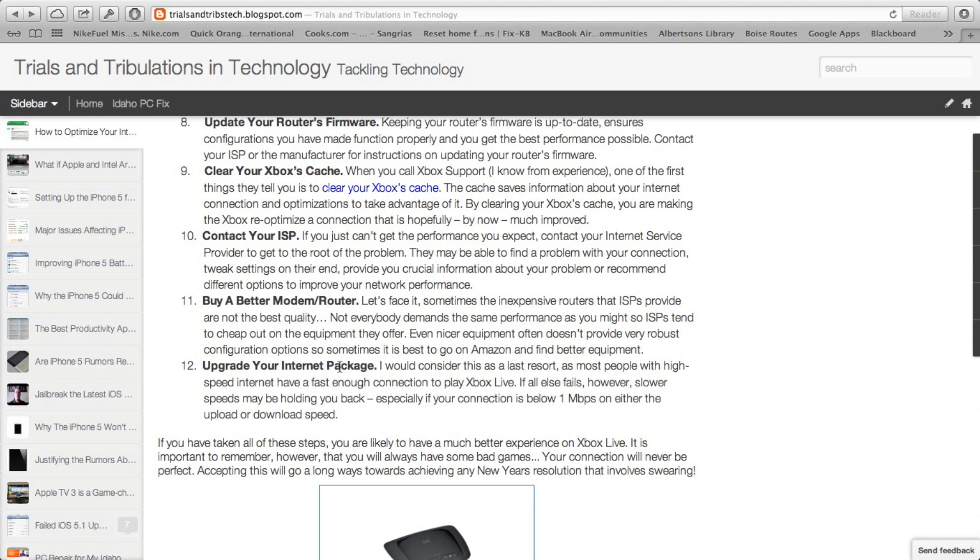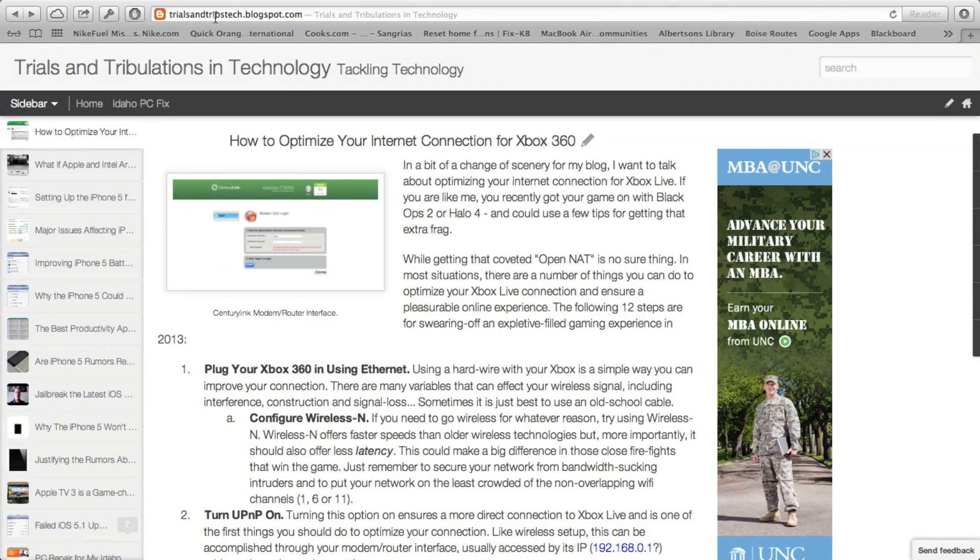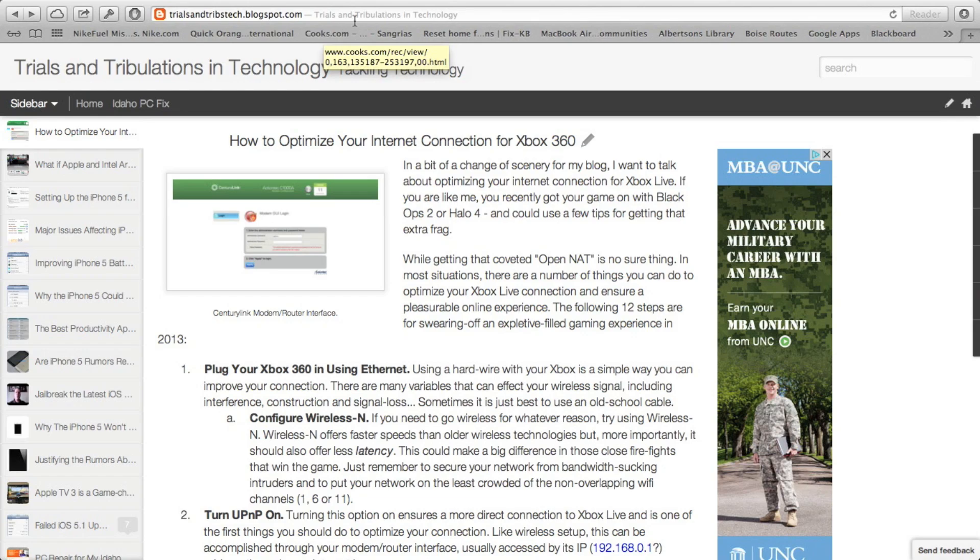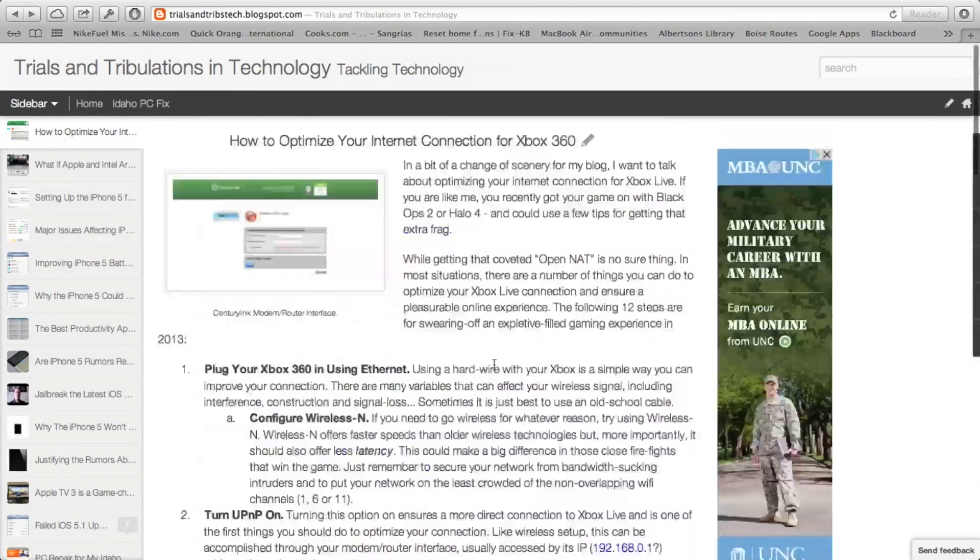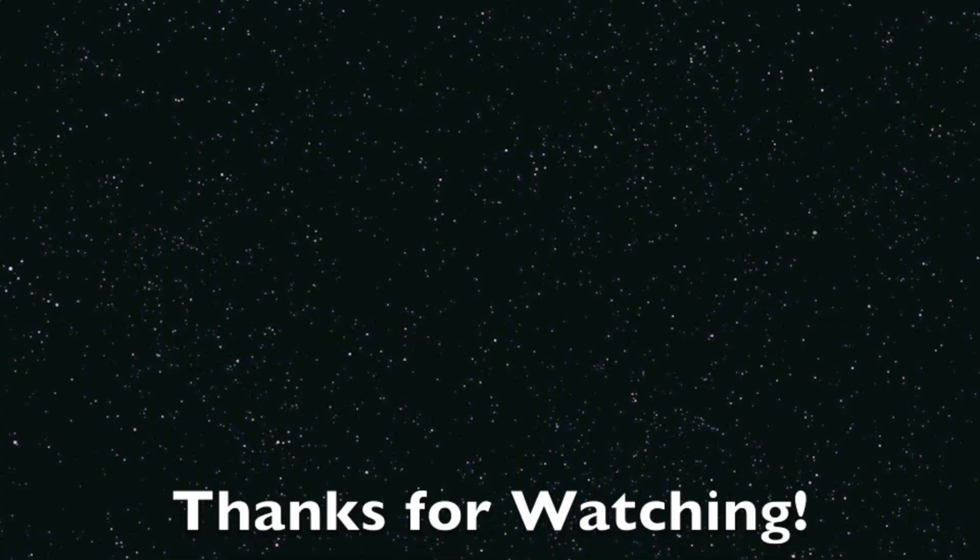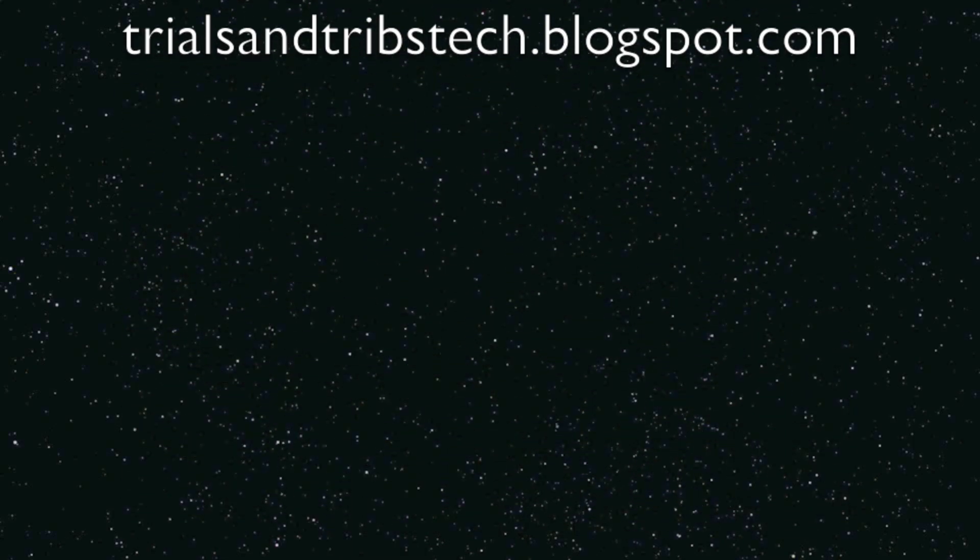Well, that about wraps up my presentation on optimizing your internet for Xbox Live. Again, if you want written instructions, go to trialsandtribstech.blogspot.com and you can get the full rundown there.